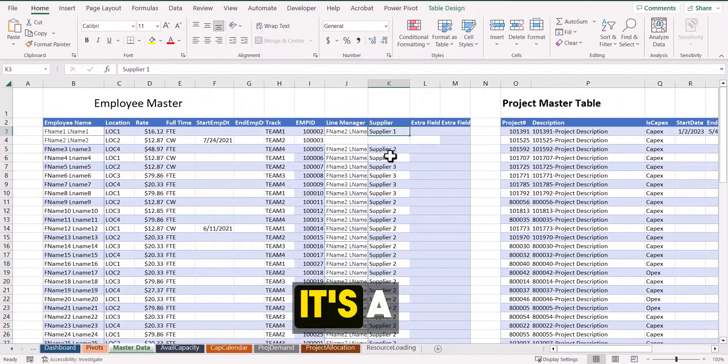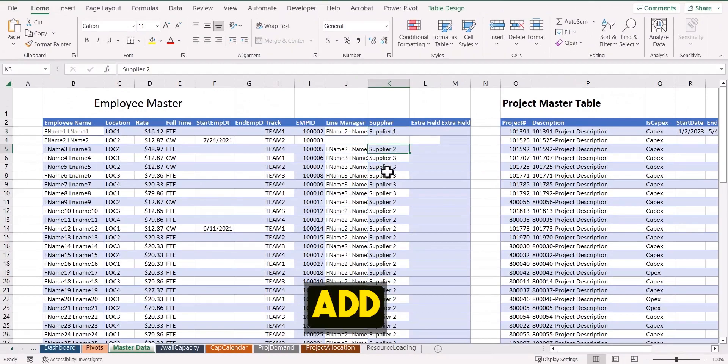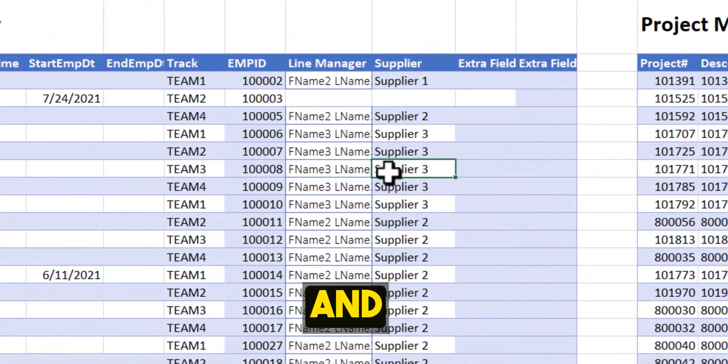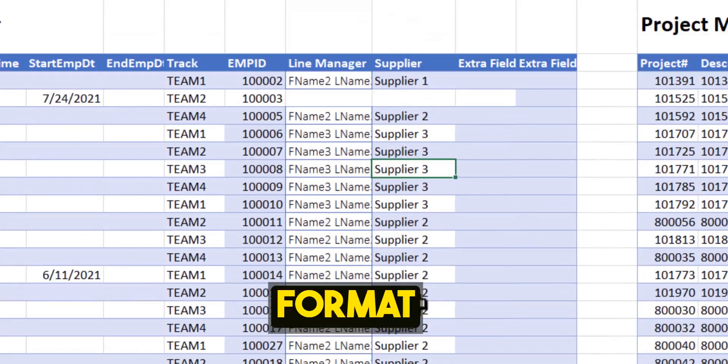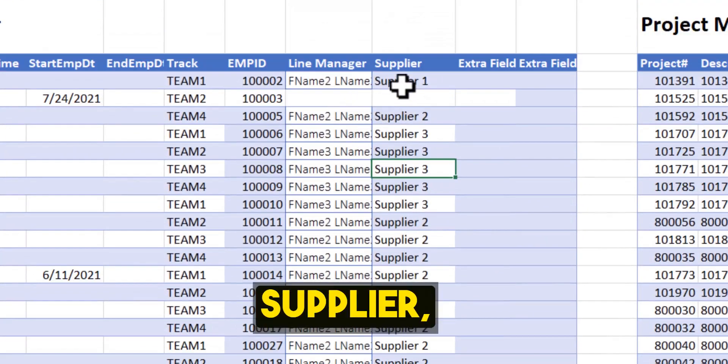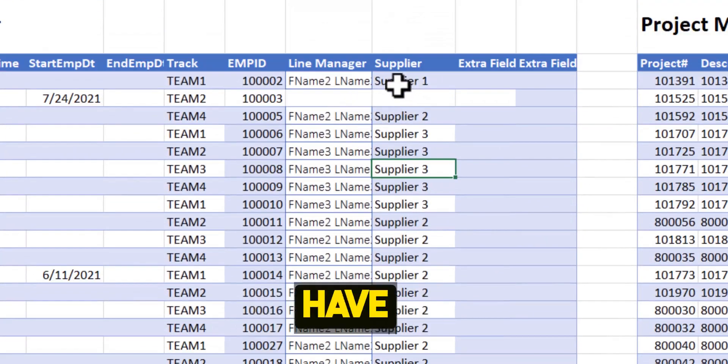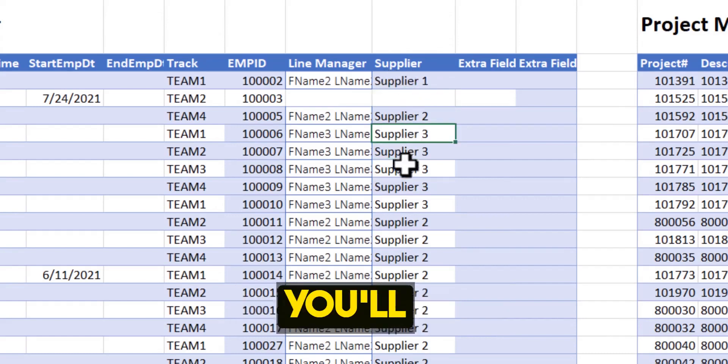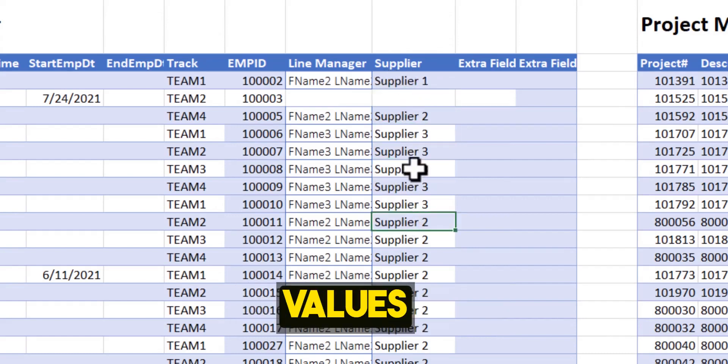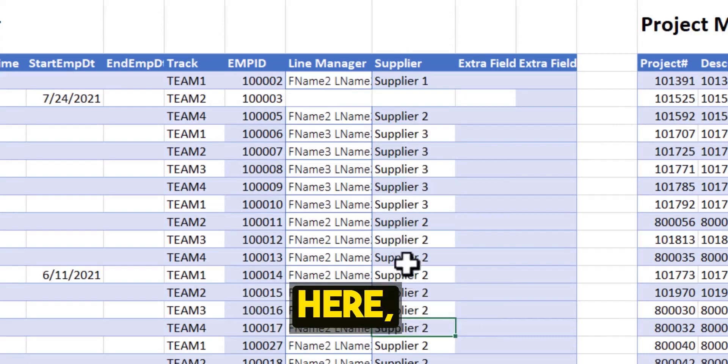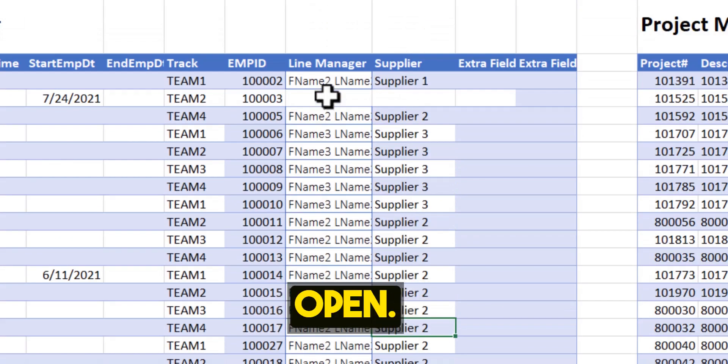So here it's a free form. You can add a supplier name and try to keep it in the same format. If it is the same supplier, you should not have a difference in the uppercase or lowercase. Otherwise you will see duplicate values because I have not put any validation here. So I kept it fairly open.